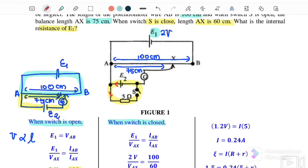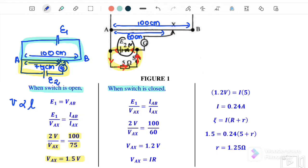When the switch is closed, current flows through the 5 Ω resistor and internal resistance r, so energy is dissipated inside the battery. The balance length is now 60 cm instead of 75 cm. Recalculating using V ∝ L: 2 V / Vax = 100 / 60, giving a new Vax of 1.2 V. This means 0.3 V is dissipated inside the battery.